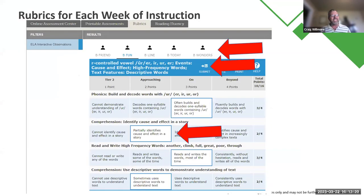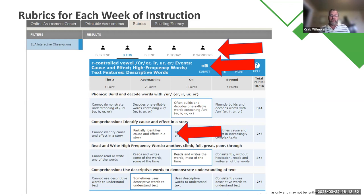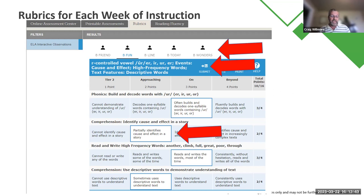So that's the rubric. The rubric can be done as many times during the week as you feel you need it. I would suggest a minimum of once per week, and that would be between day two and day three after you've done the shared read and started the anchor text, because that's where comprehension strategies and skills are being taught.